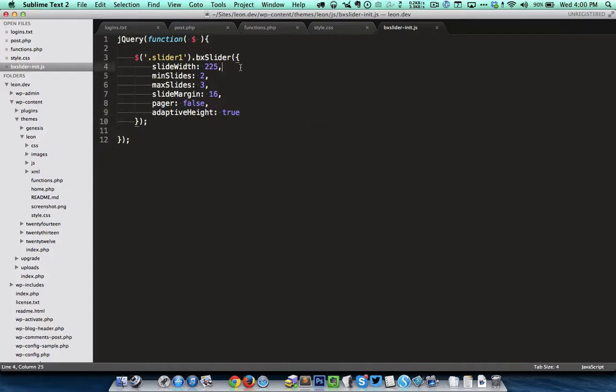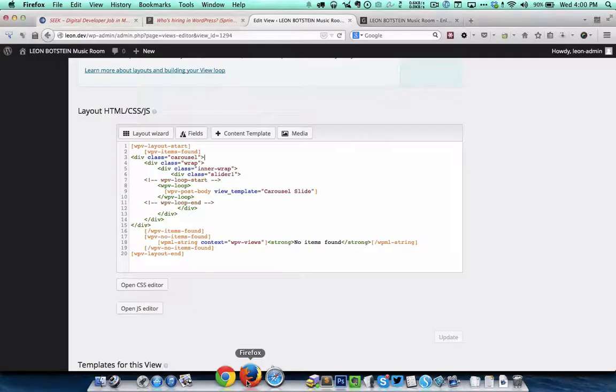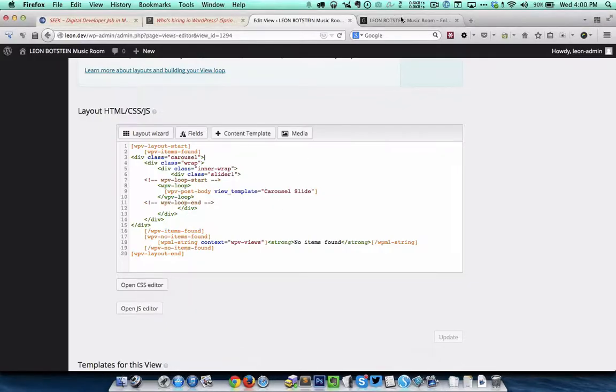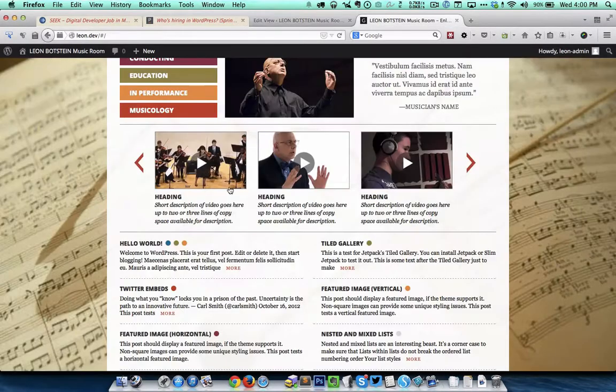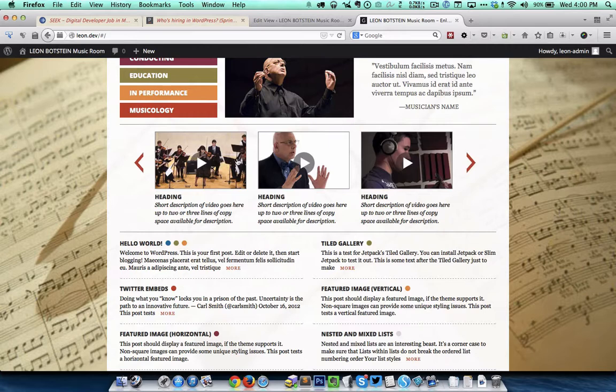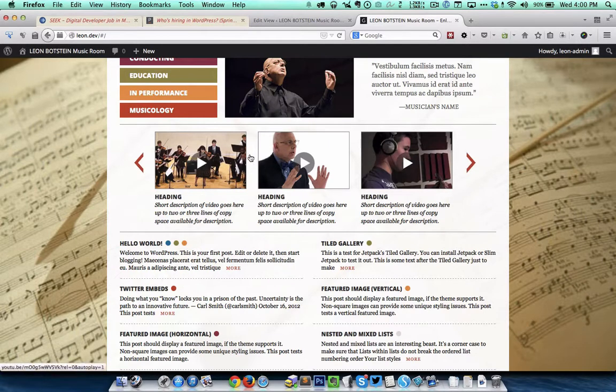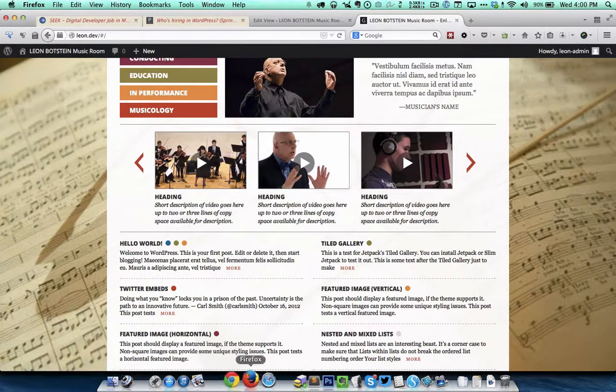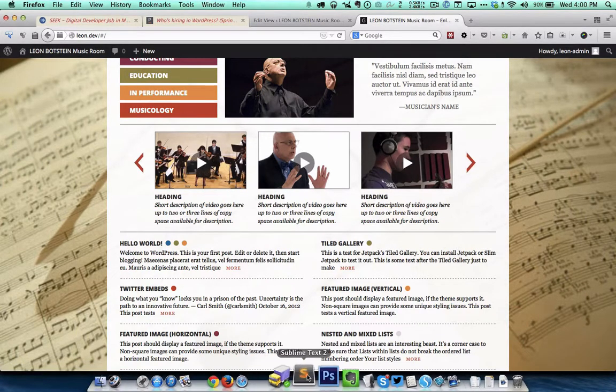We can see here where I am specifying the slide width, the minimum number of slides, the maximum number of slides, and the margin. That margin is the gap or the spacing between two entries, so this gap is 16 pixels.